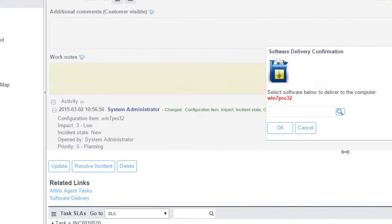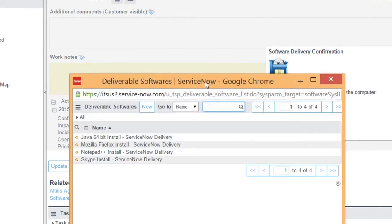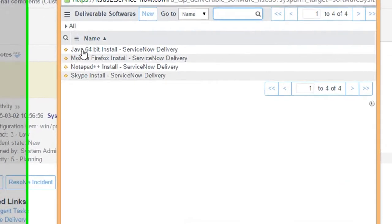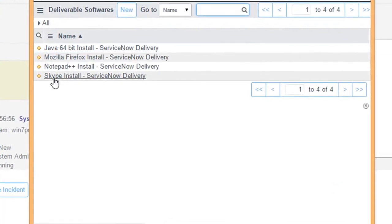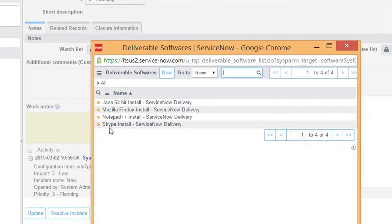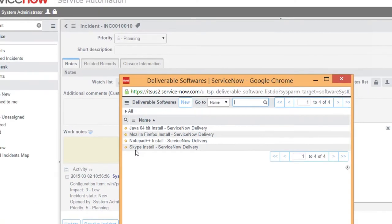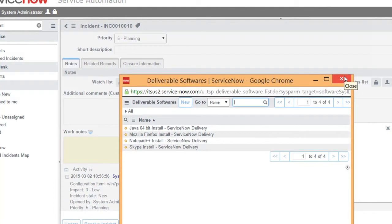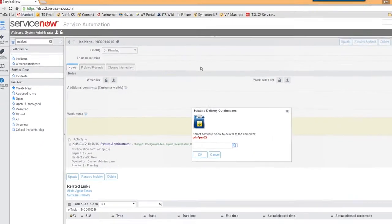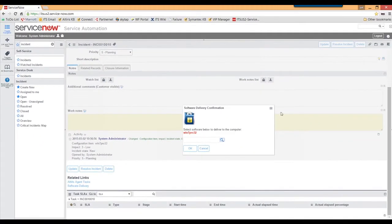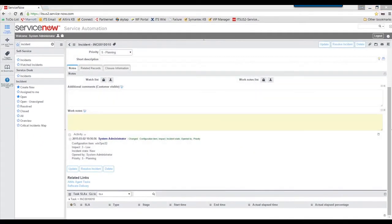And the same thing here. If I click on the browse, here's a list of the applications that I can deliver to my machine. And ultimately what happens here, service now is communicating to my Altira server to push out the tasks.